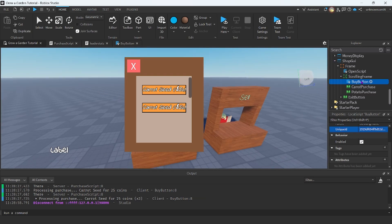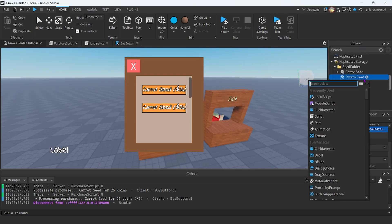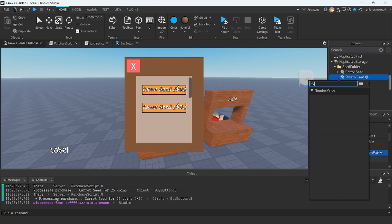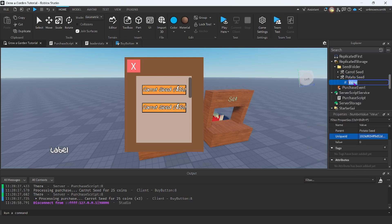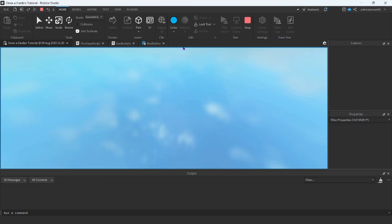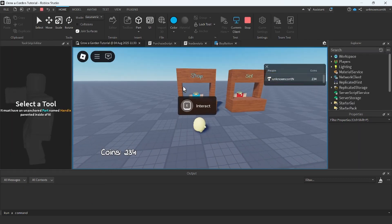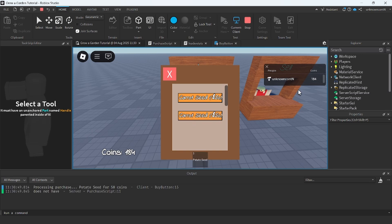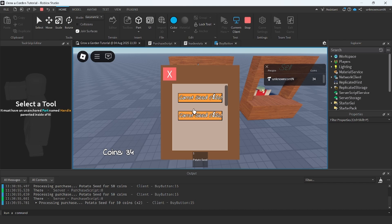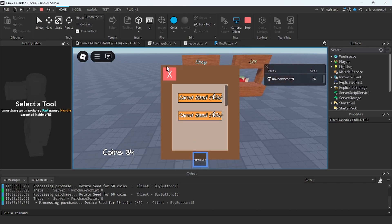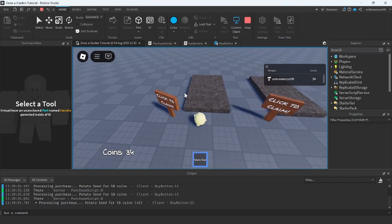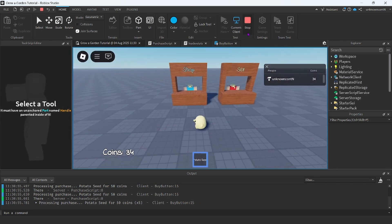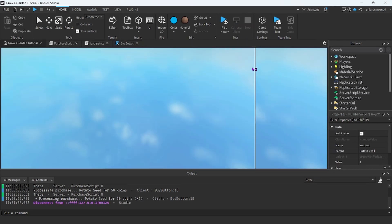And we could actually test this out right now. If I insert a value into the potato seed — a number value, rename this to amount, and then change the value to one — if I play here and interact, I could buy a potato seed for 50 coins. And yeah, now we have a whole bunch of potato seeds, but I didn't add any scripts into the potato seed so I can't plant it. But that is just how you add an extra button to the thing.